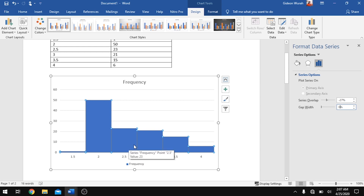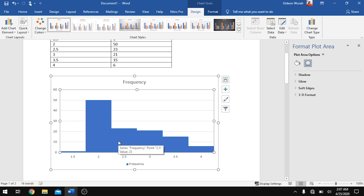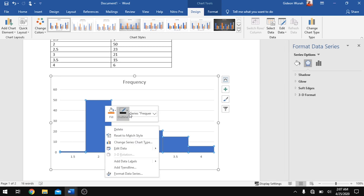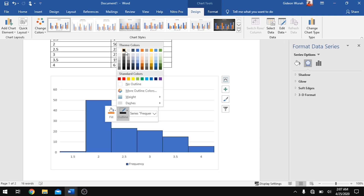Now we want to outline the bars to make them stand out. Double-click on the bars again, then right-click, go to Outline, and select any color — I prefer black.